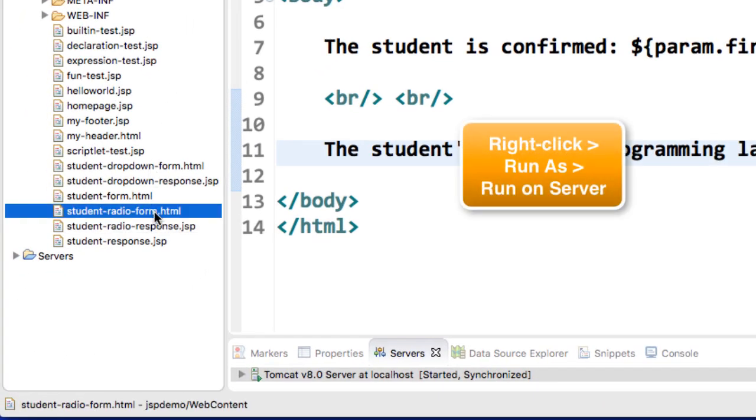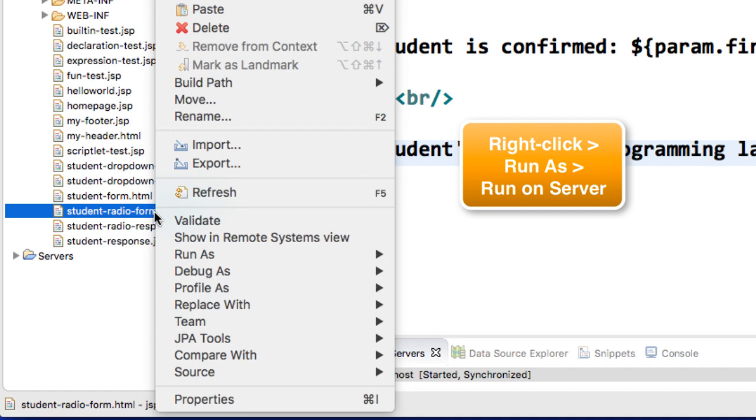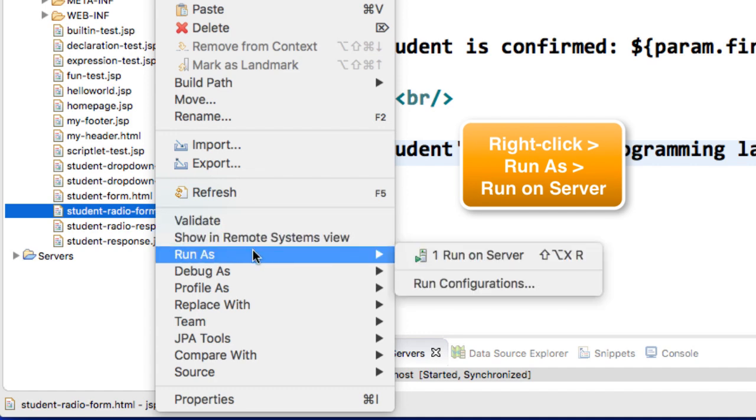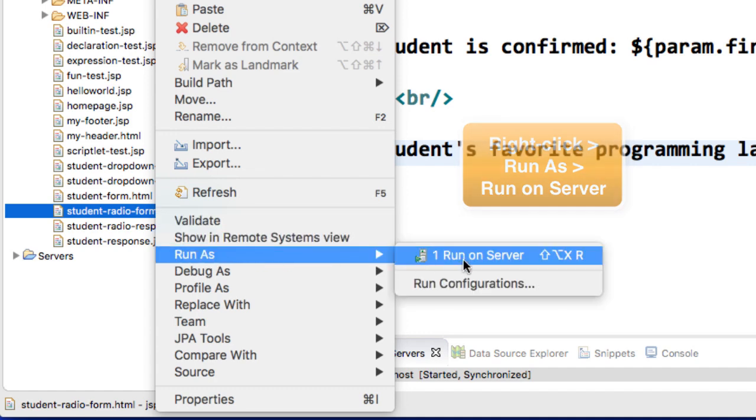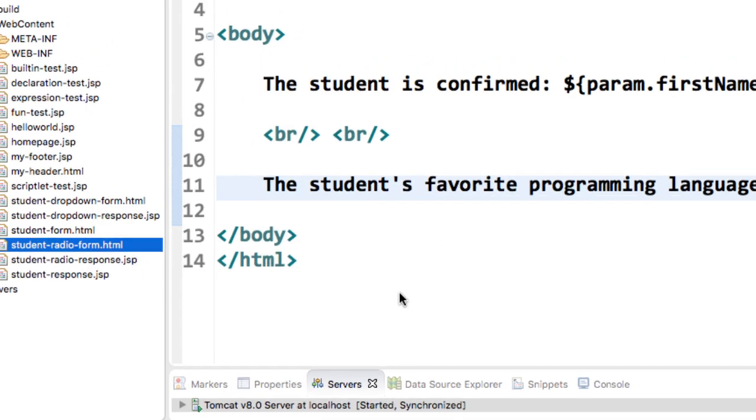I'll move over to our form, student radio form dot HTML. I simply do a right click, I choose run as, and then choose run on server.